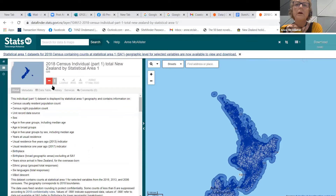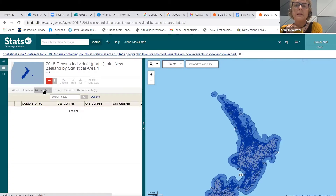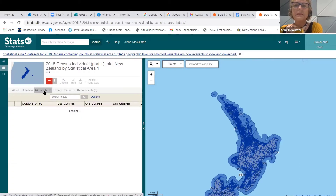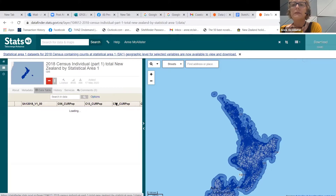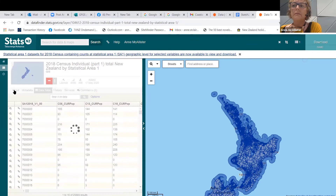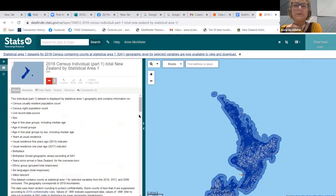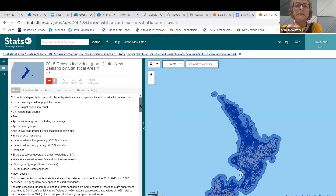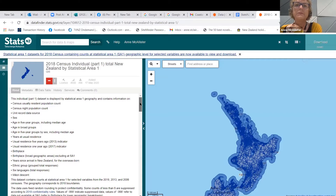This example is the one you might want to use. It's got a data table with population counts for 2006, 2013, and 2018 — census usually resident population counts by SA1s, the replacement for mesh blocks. There's a whole range of data in there, and I think there are four parts for the individual, telling you which sets of data are in each one.